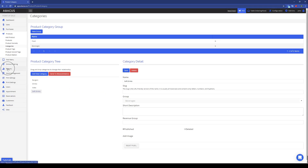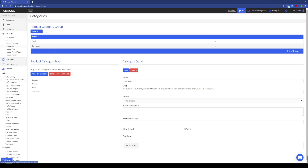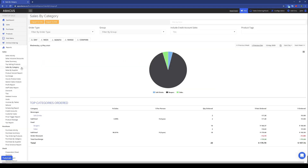I'll go into Reports and then select Sales by Category again. Now we can see a breakdown of our sales with these two groups. We have the Softdrinks category in the Beverages group, and the Sides and Burgers categories in the Food group.